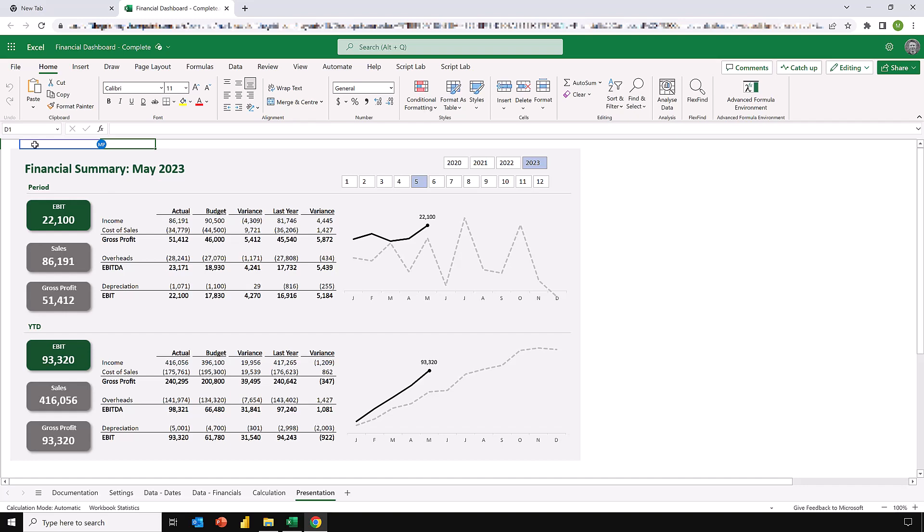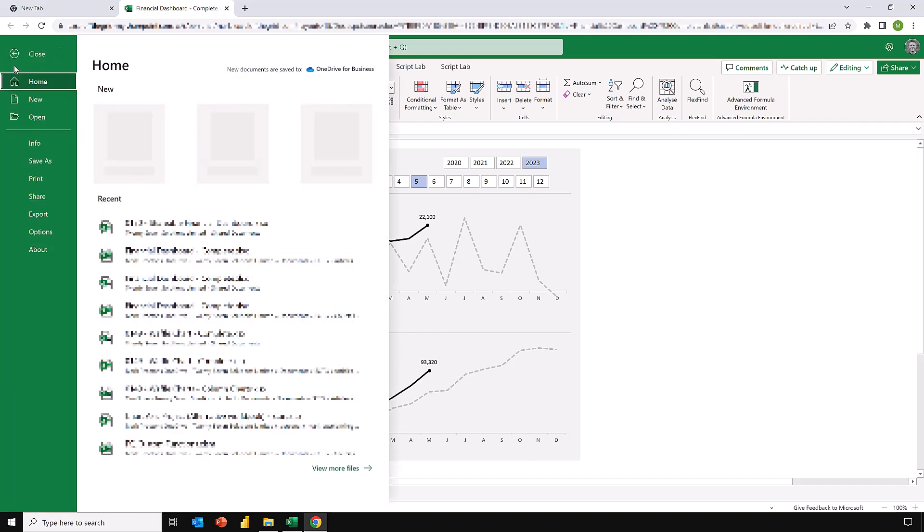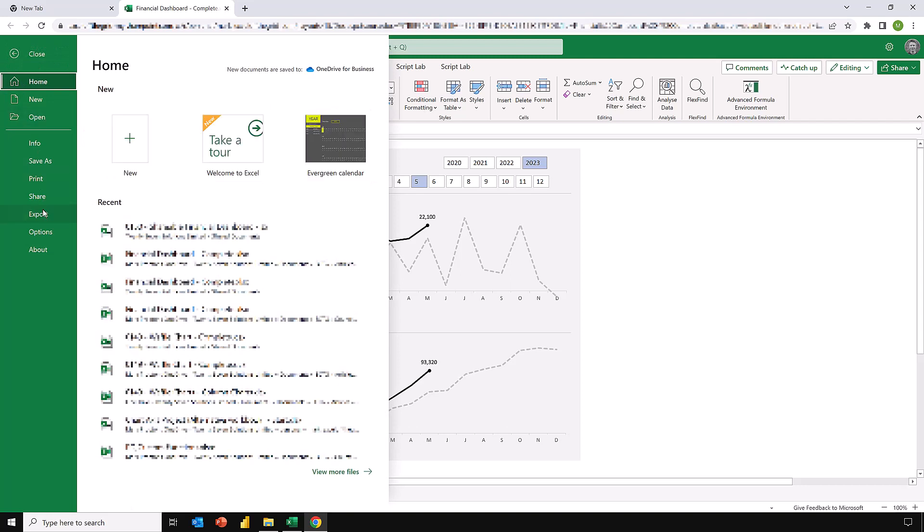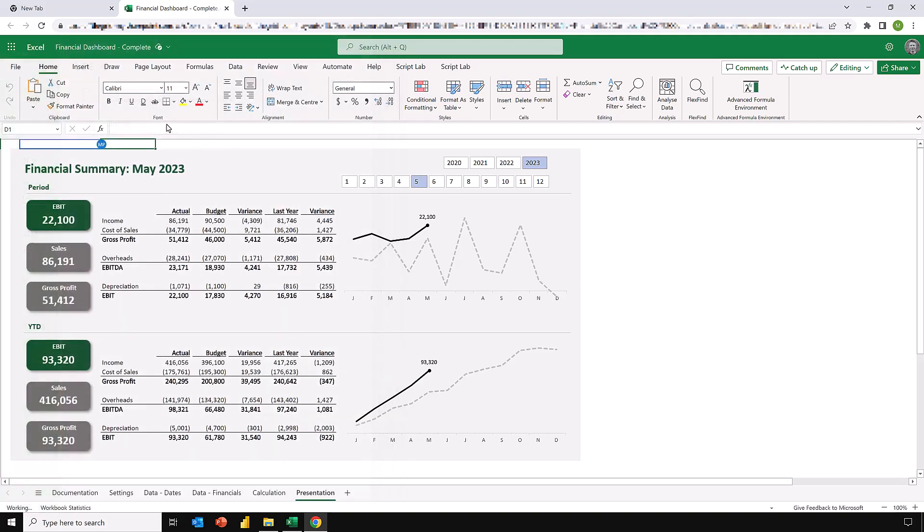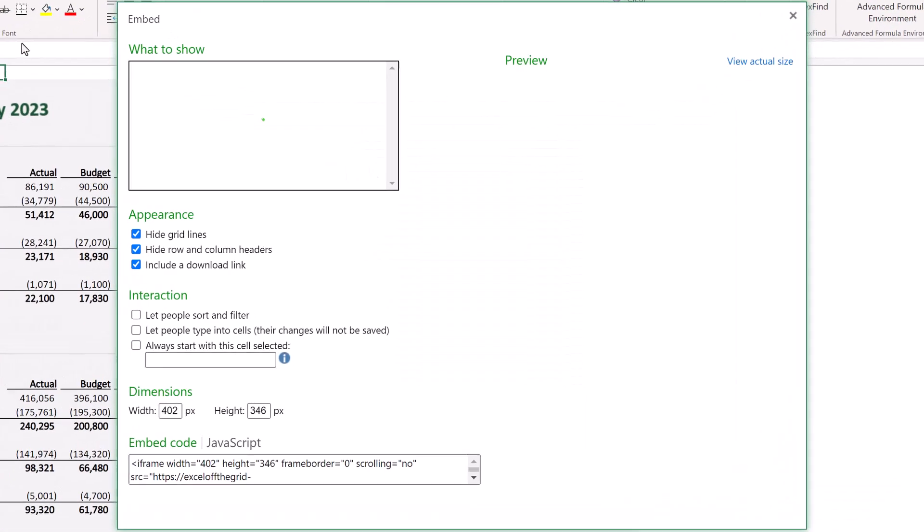However, if I'm in Excel Online and I go to File and then go to Share, we have this option to Embed. Embed this document in your blog or website. I'll click on that.